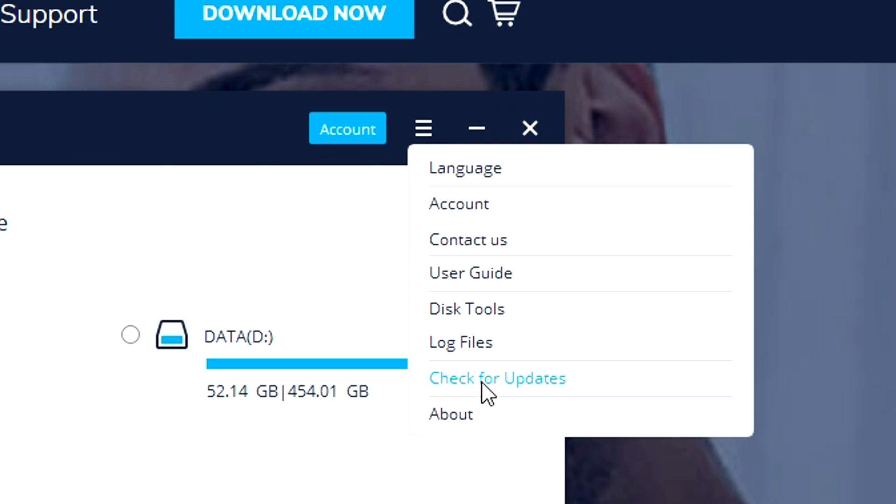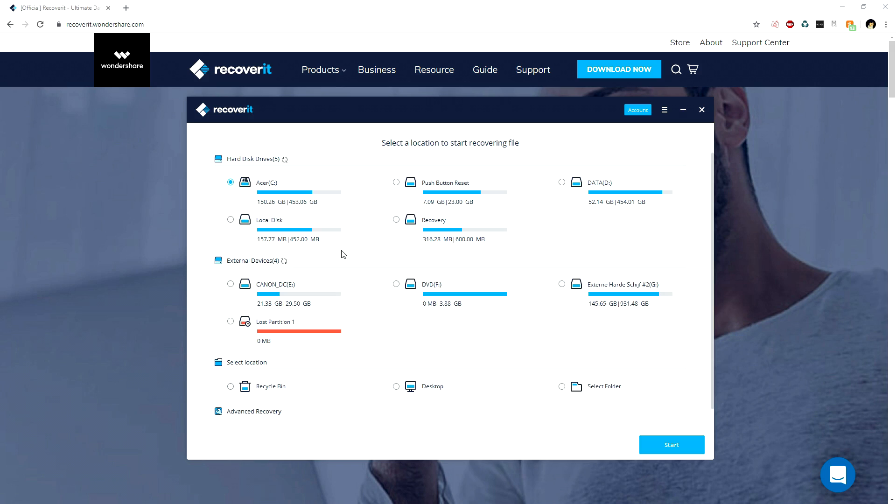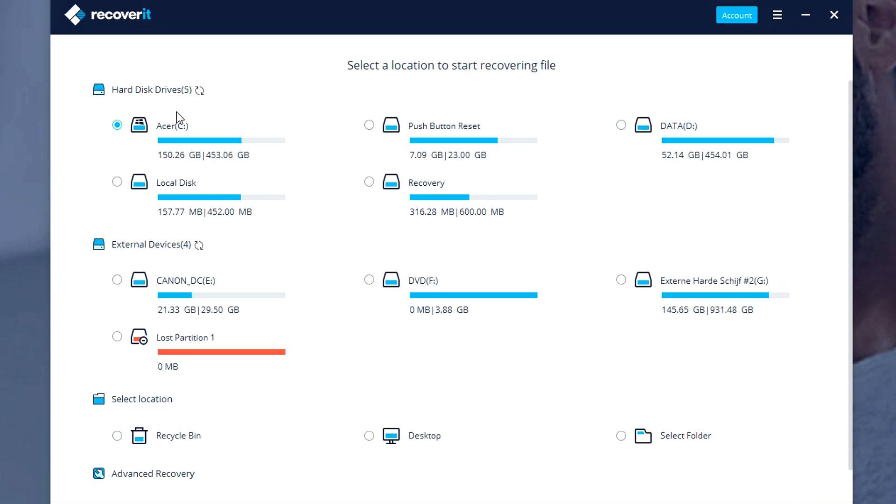This menu is divided into a couple sections. This one is basically what's in your computer—hard disk drives. This is our C drive, push button reset, Data D which is another drive in my computer, Recovery, and the local disk.